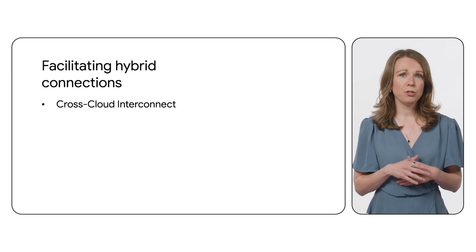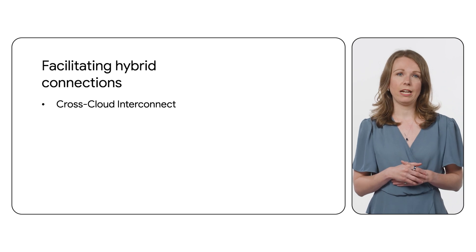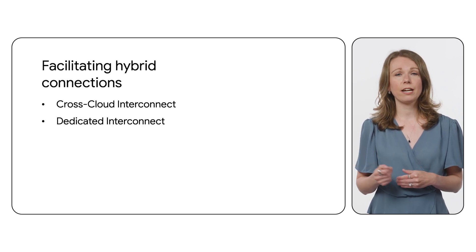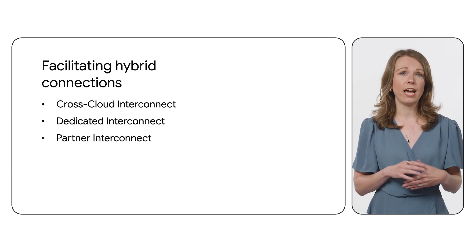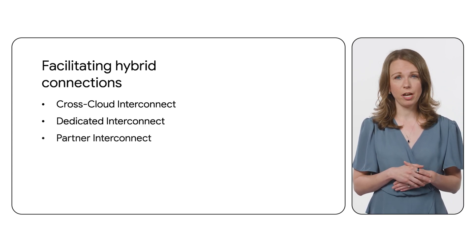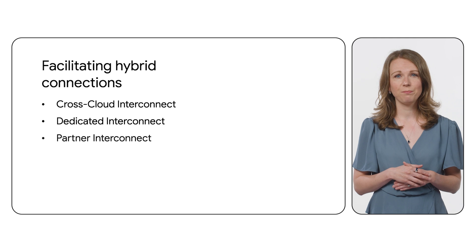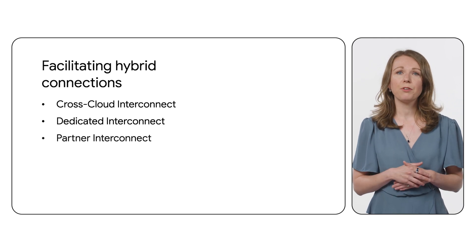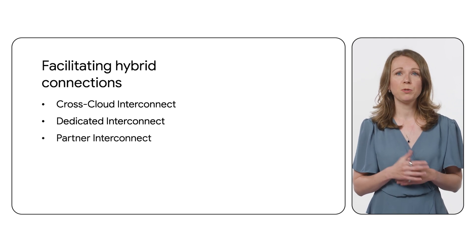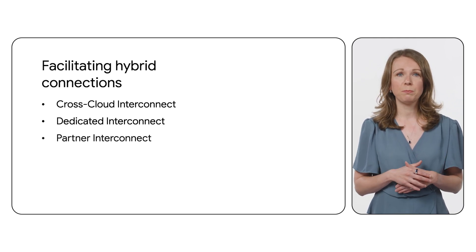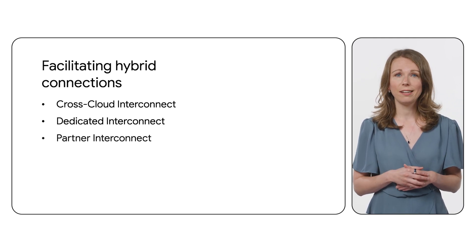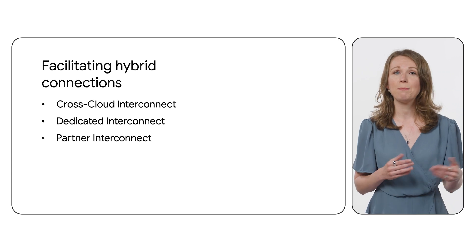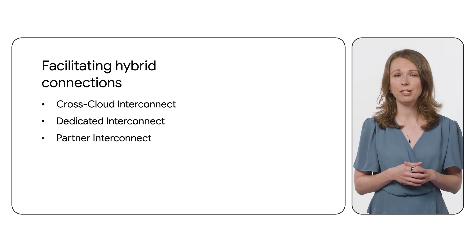But if you are unable to use cross-cloud interconnect, you can use dedicated interconnect or partner interconnect through a co-location facility. All of these options have a throughput rate of up to 100 gigabits per second per link and can leverage MAC-SEC and IP-SEC encryption.